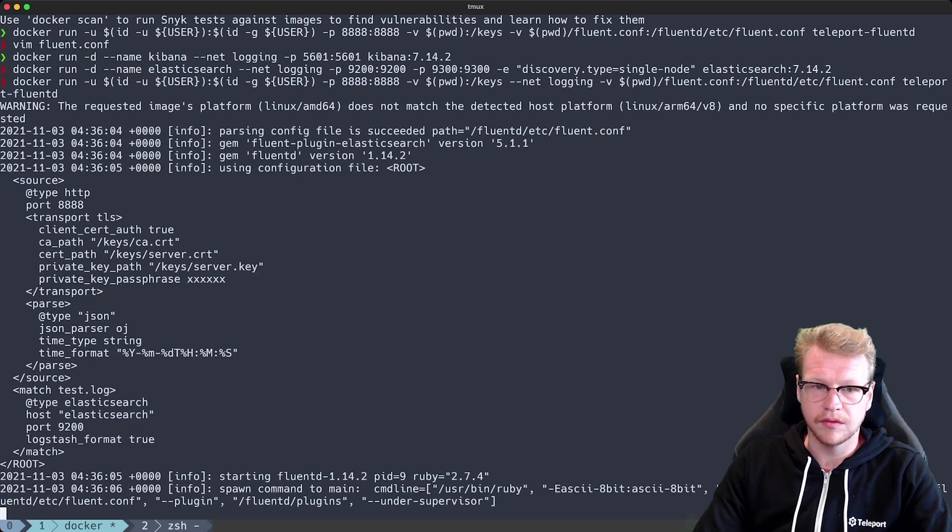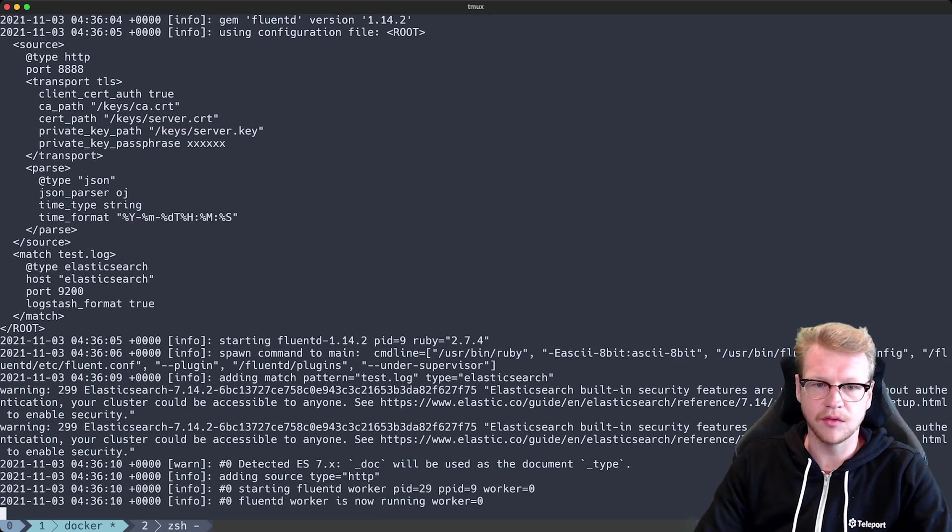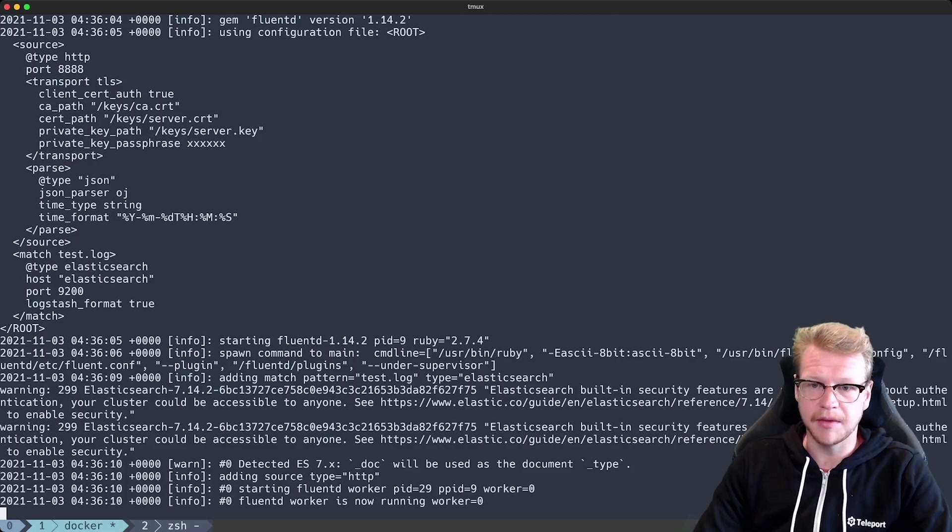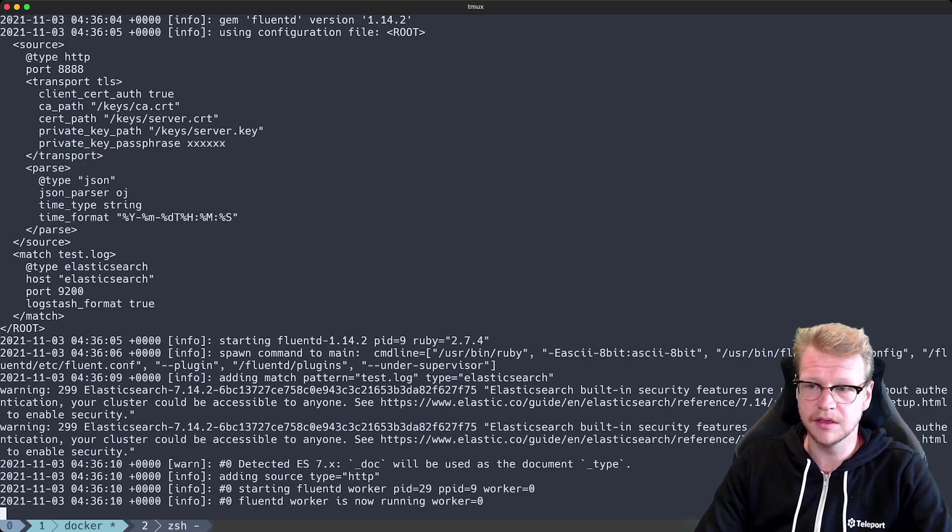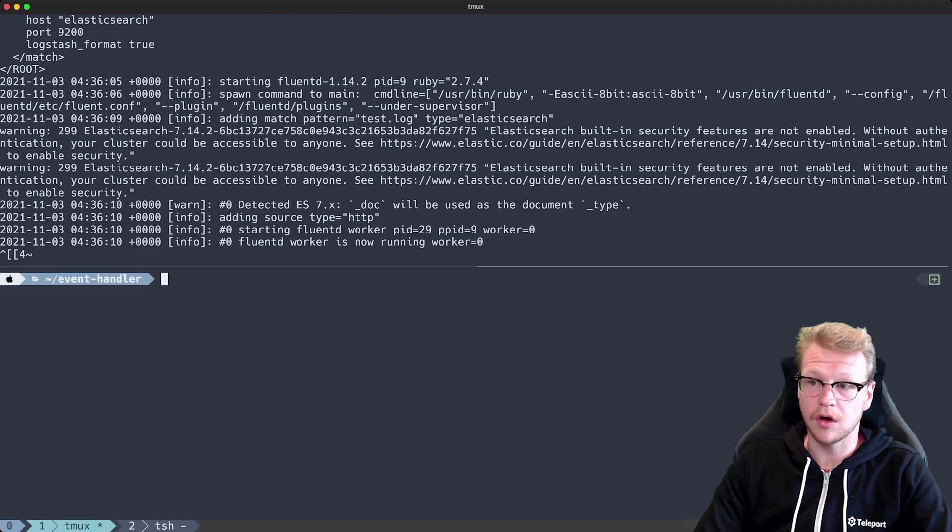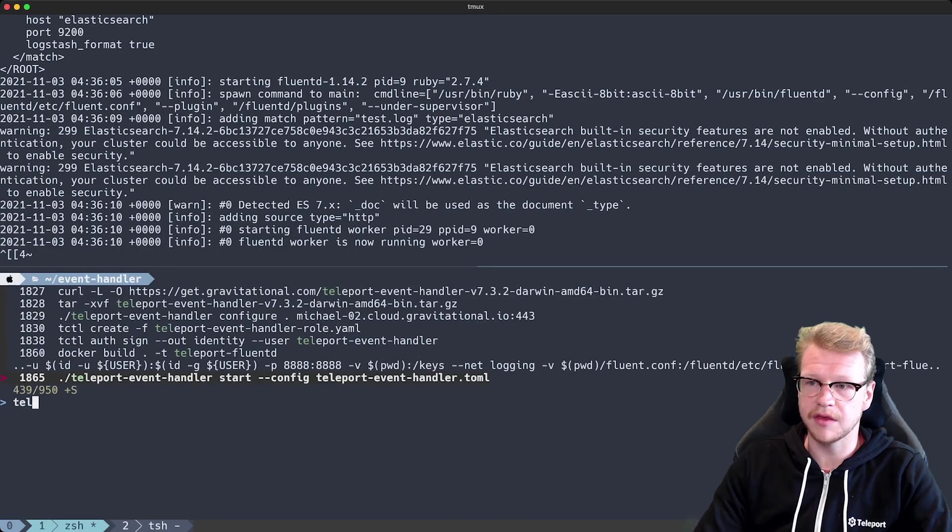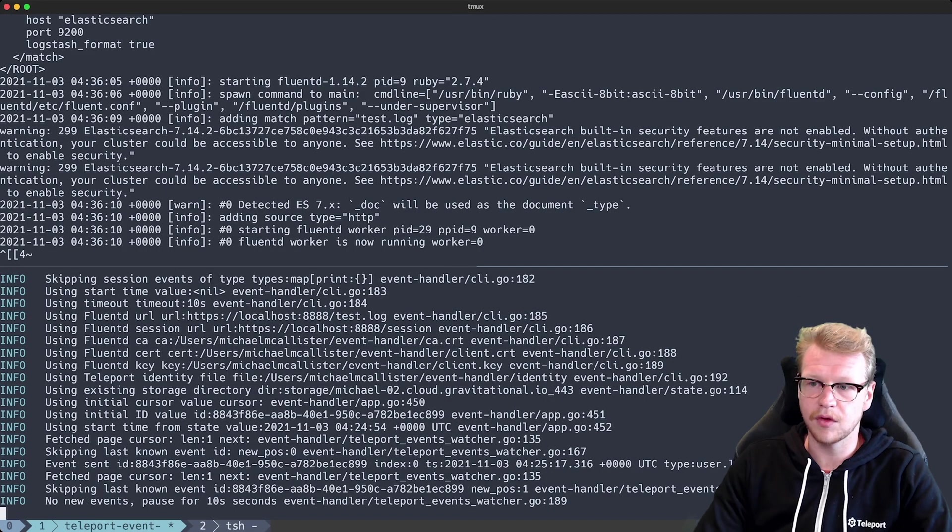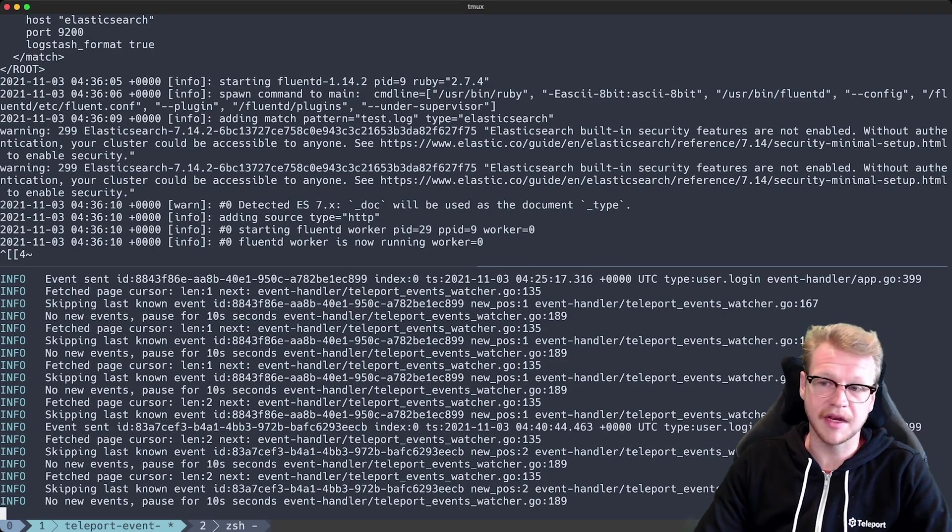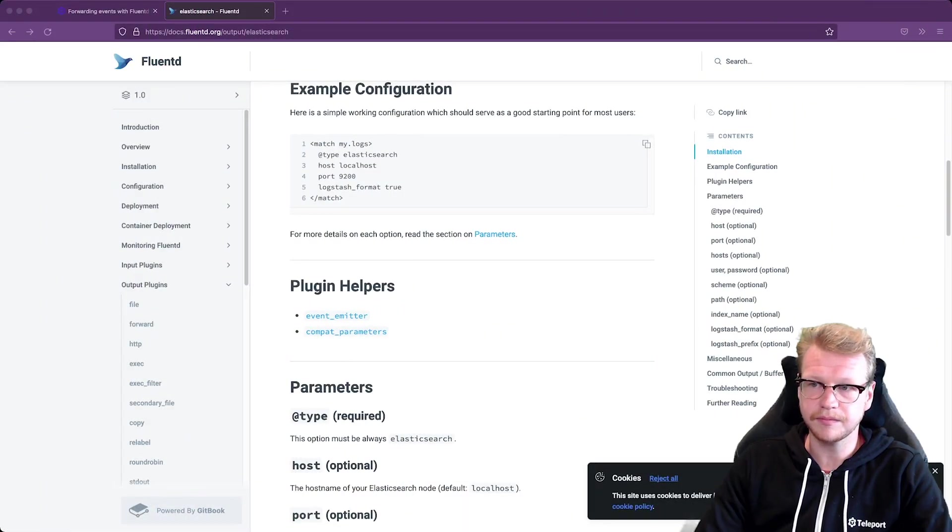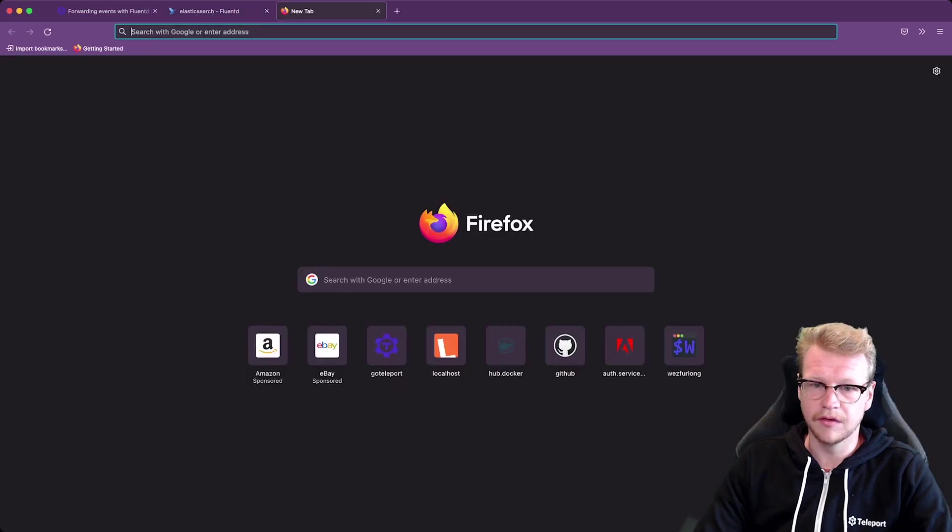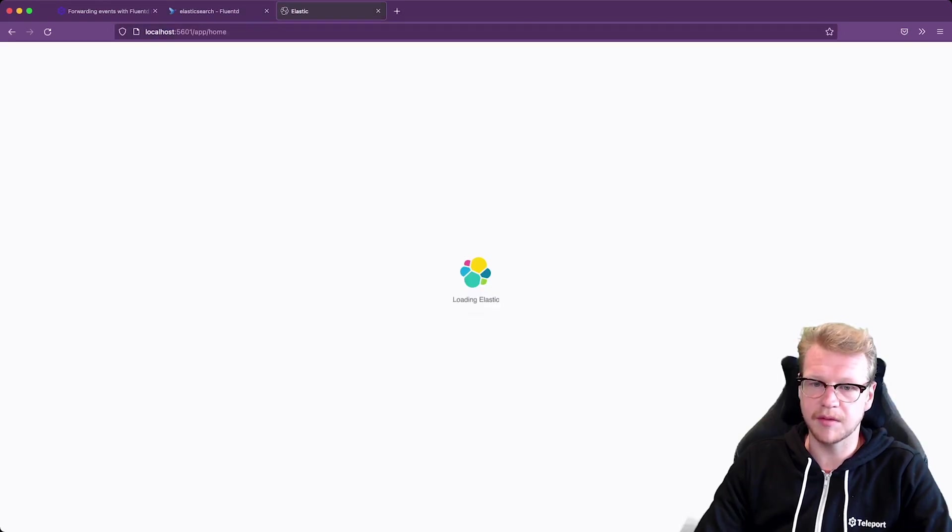Okay, so with all three components running we can head to our Kibana instance. Now by default the Kibana instance will be running on localhost port 5601. So let's go back to... Oh, we also need to start the Teleport event handler as well. So we've got the event handler forwarding events to our Fluentd instance. We don't need to make any changes to the event handler plugin. The configuration file should work still. So let's go back to our browser and head to our Kibana instance.